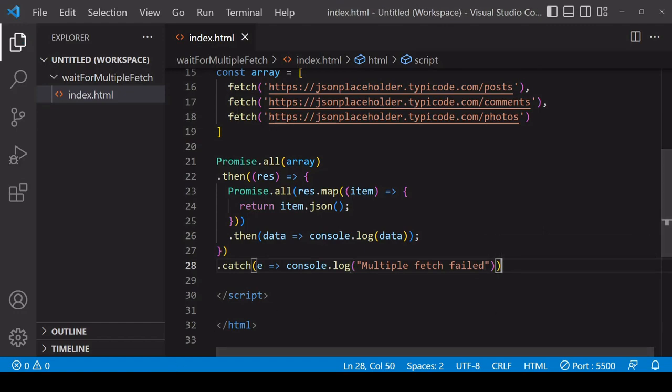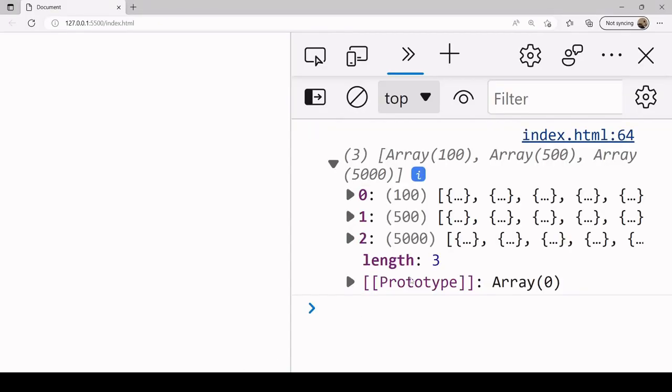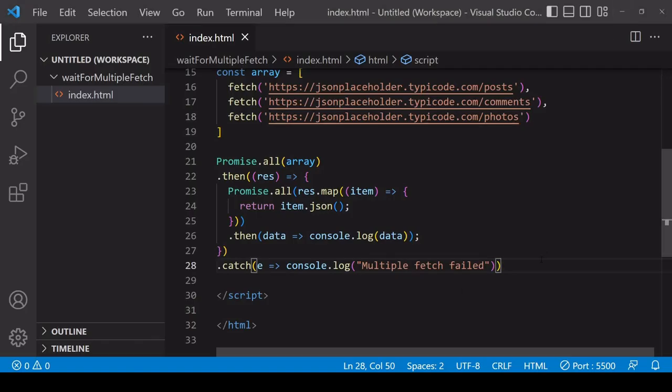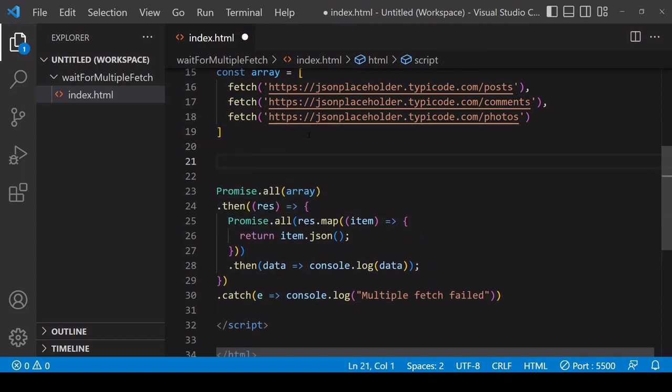So as you saw, this solution is working. We are getting back the three bits of JSON data, but we do have the start of some annoying nesting going on here with the Promise.all inside the Promise.all method.